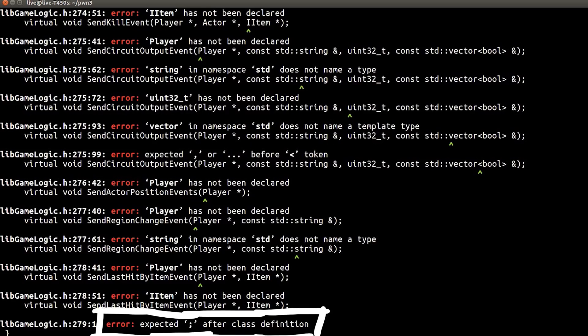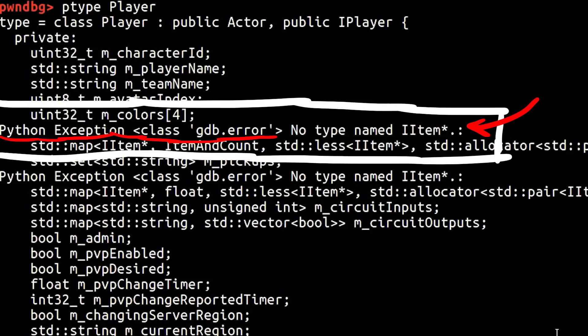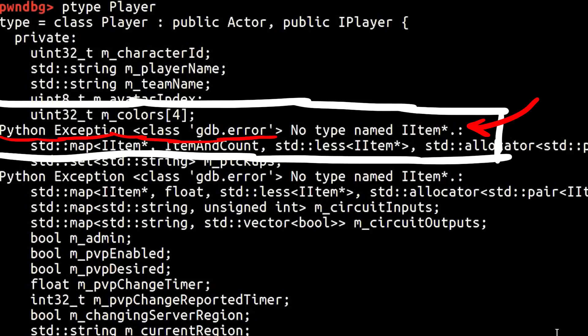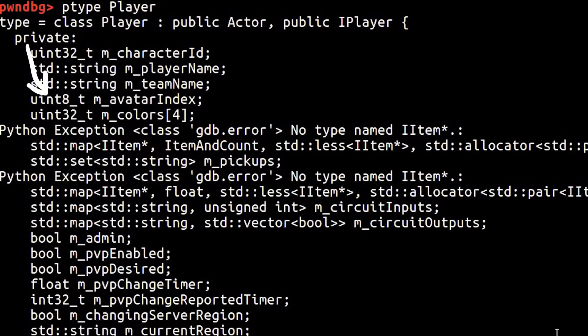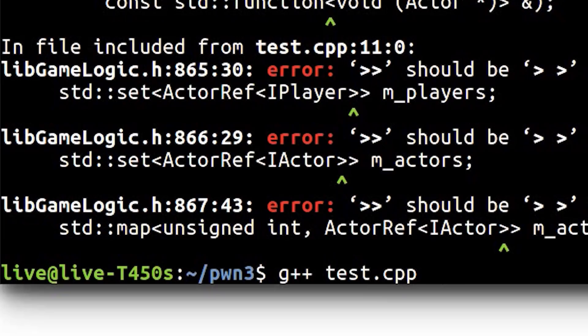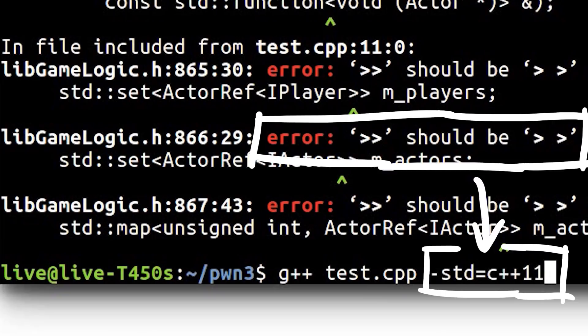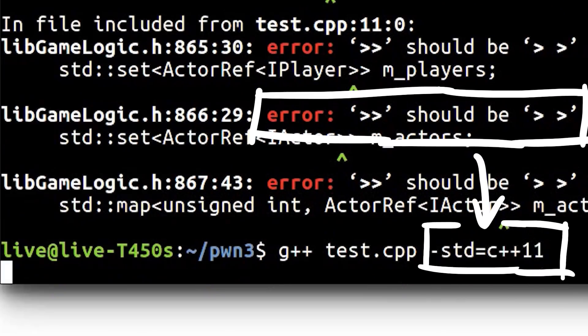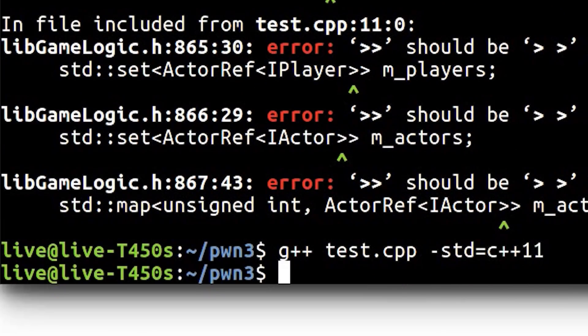There are also some gdb errors like this python exception produced by gdb in the middle of those classes, so those have to be removed as well. But at some point we gathered all the information needed to compile it.